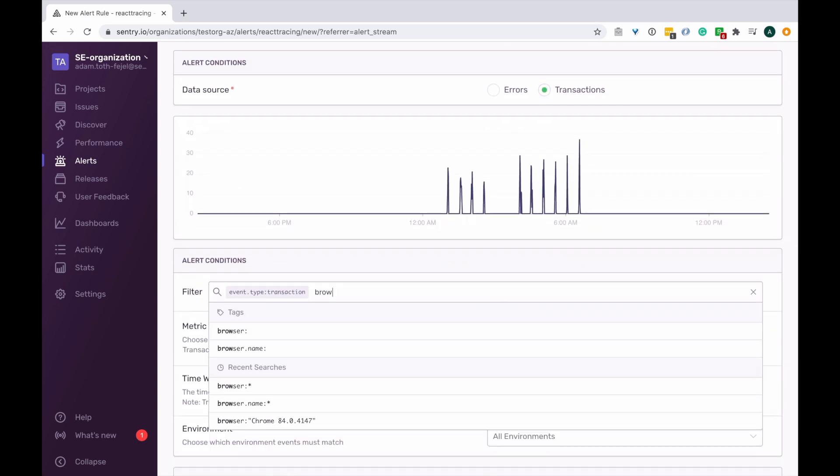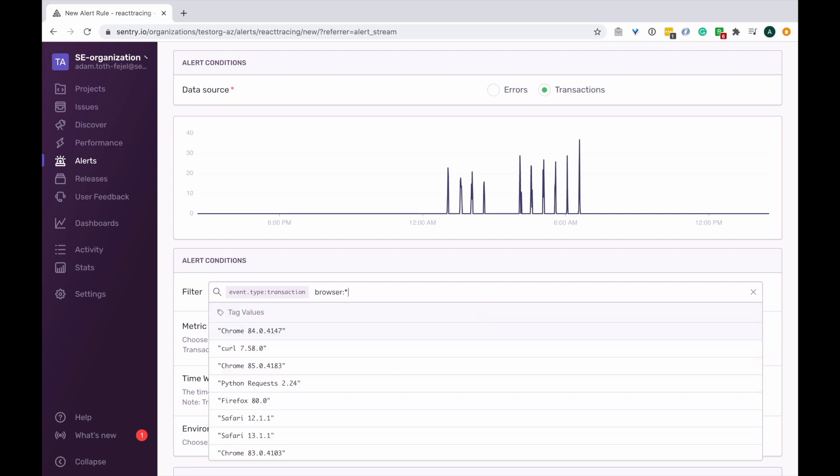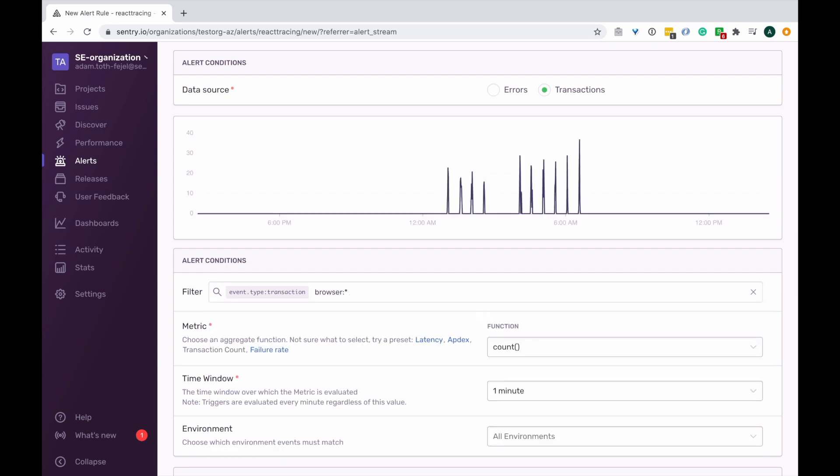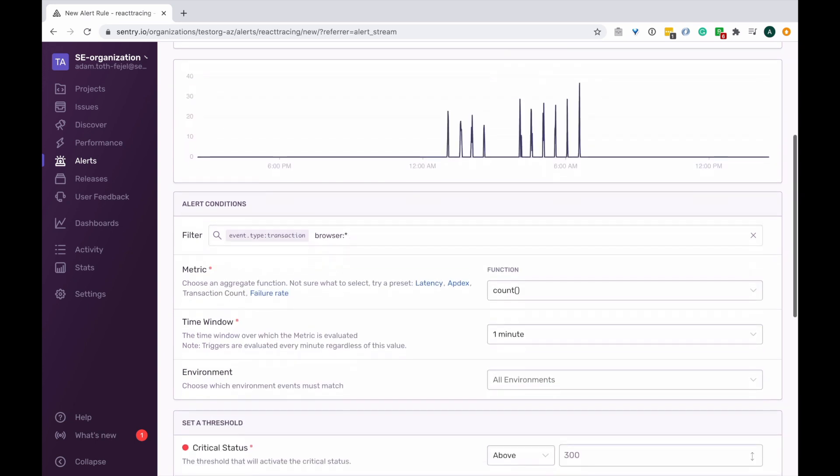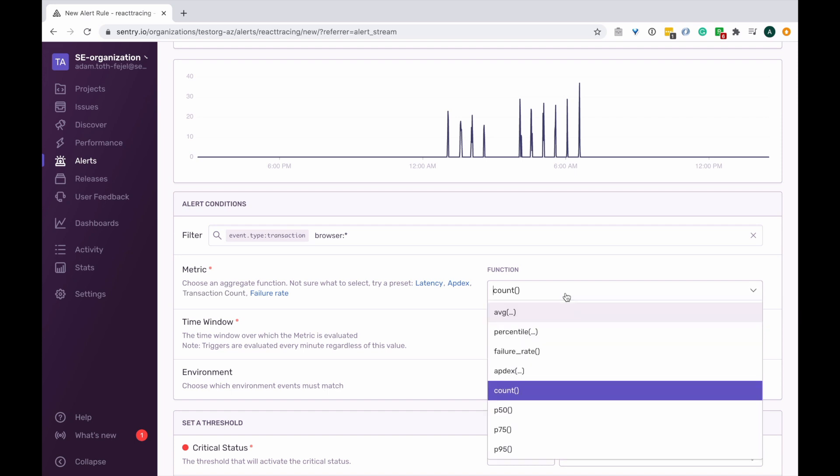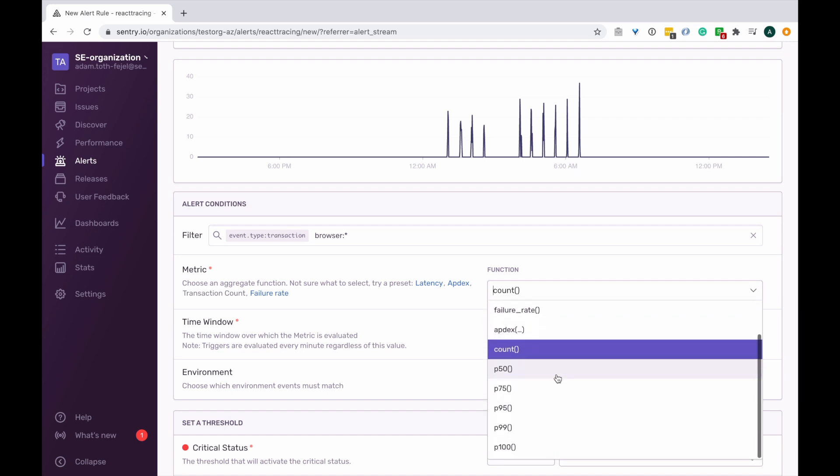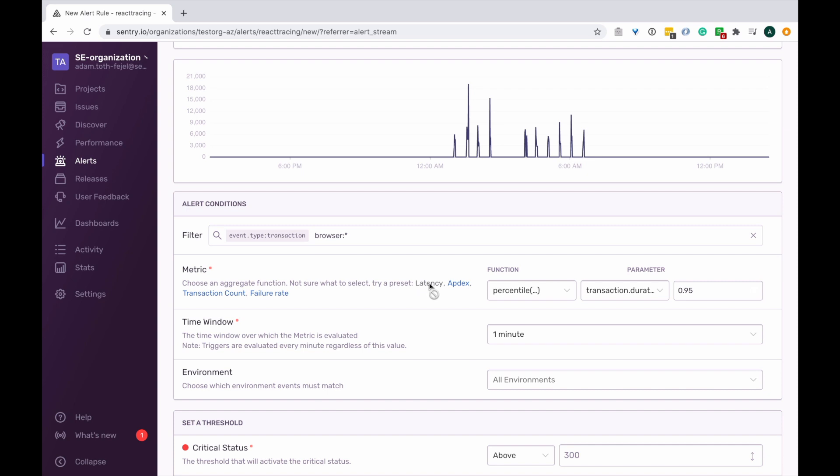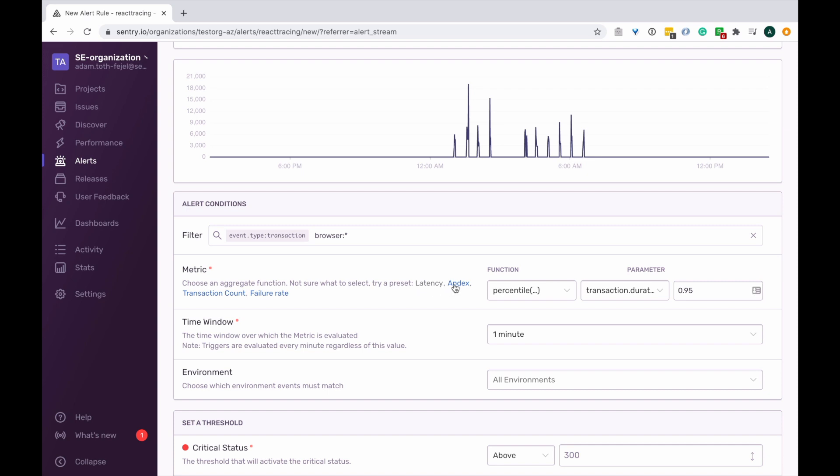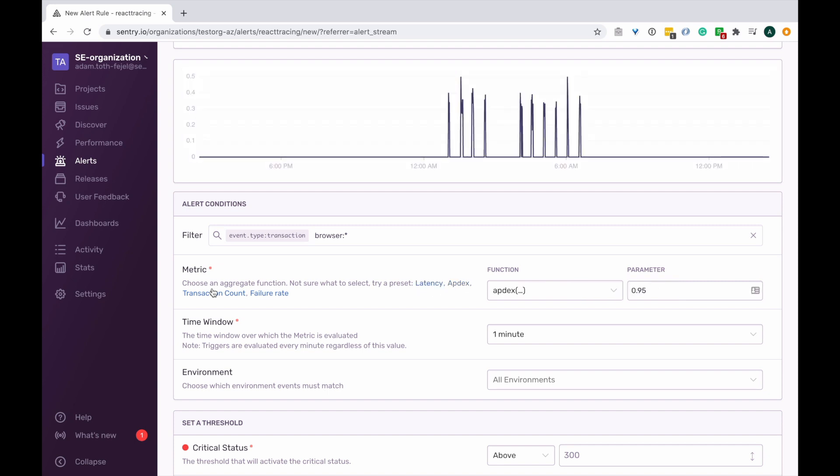You can notice now once we clicked on the metric option, some interesting function choices become available for us to choose from. These are functions such as latency, aptX, transaction count, and failure rate.